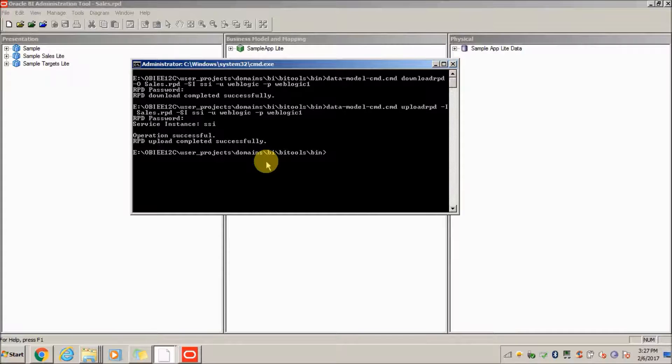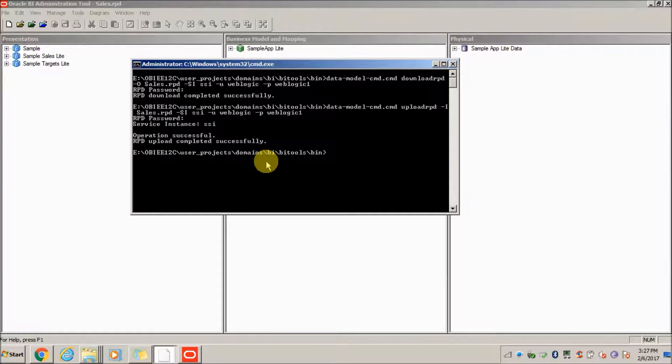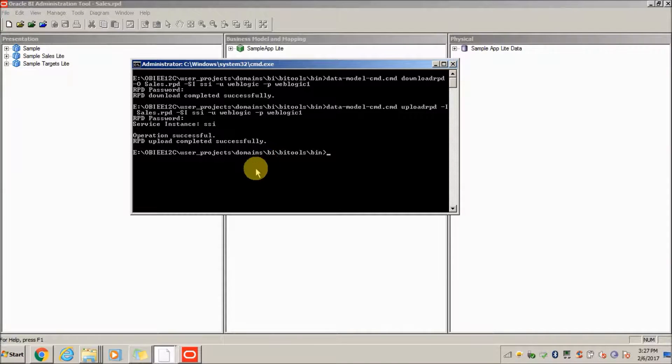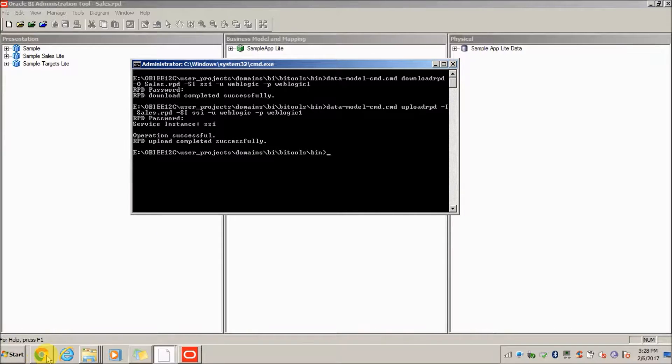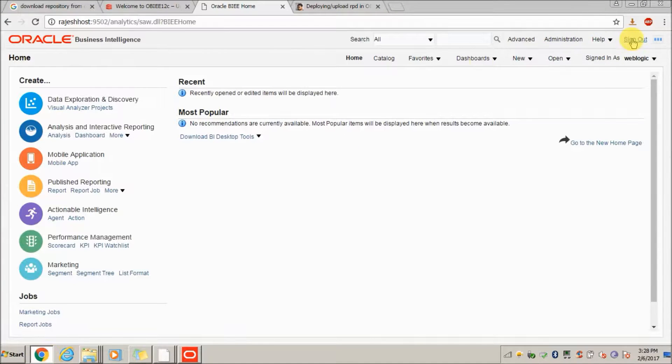Now unlike in 11g, we don't need to restart the complete servers to get the RPD affected. Here you just have to run this command to upload the RPD directly. So as soon as you upload the RPD, just sign out and re-login in the frontend.